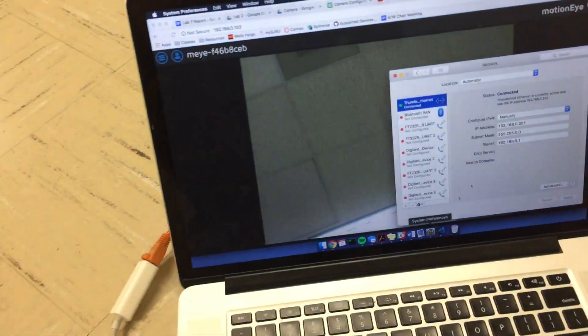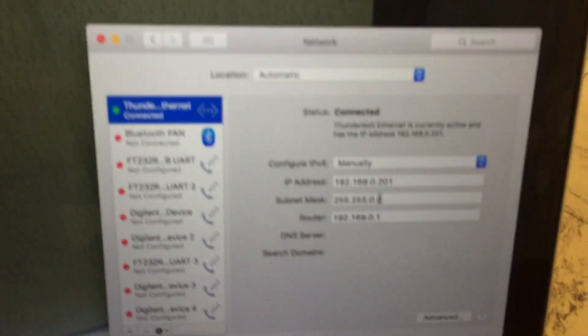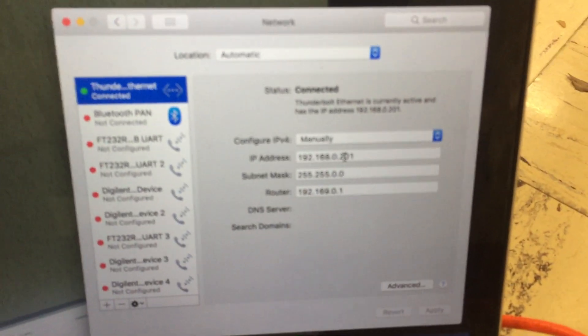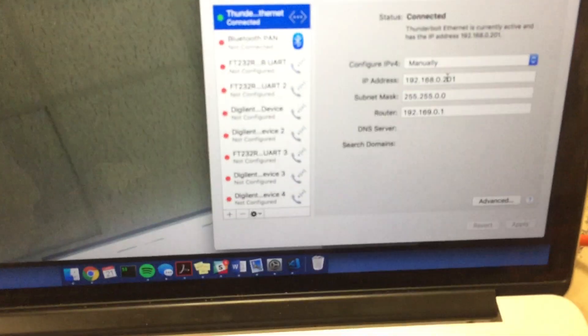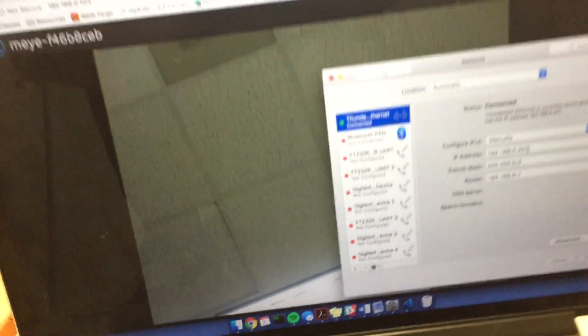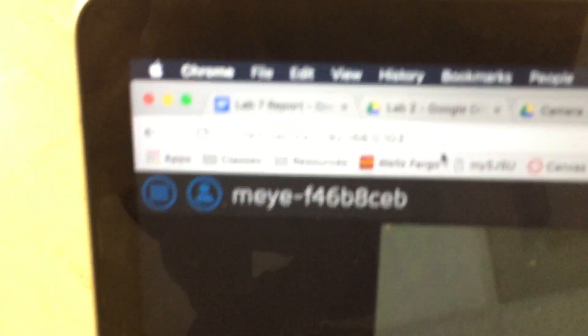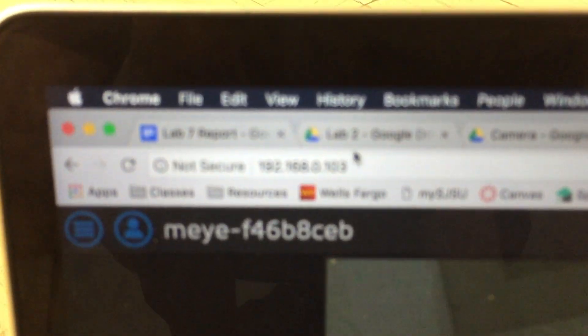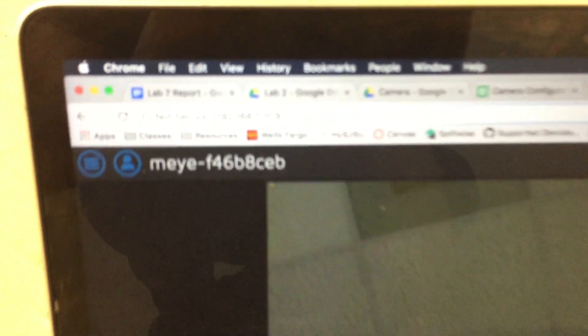Right now my IP address is 192.168.0.201, so they're on the same subnet. And as you can see right here I am on 103, the IP address of the Raspberry Pi camera.